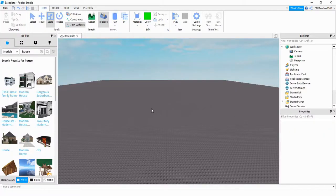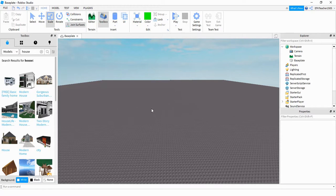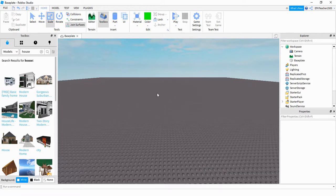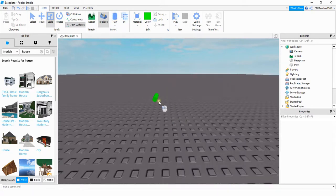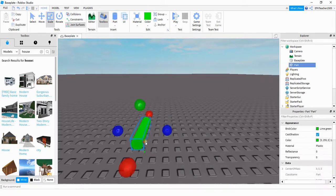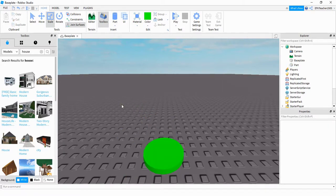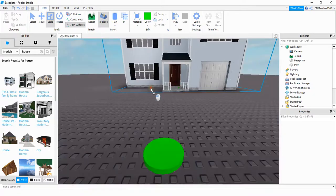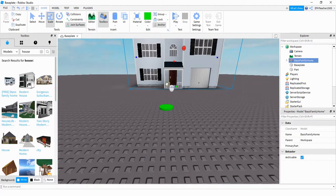Okay, so the setup for this video is pretty easy. We just need two different things: our button and also our house. For the button, I just used a cylinder part and then resized it and rotated it. For the house, I just selected one from the toolbox. For this video, I used the basic family home, but you can use whatever house you want to.